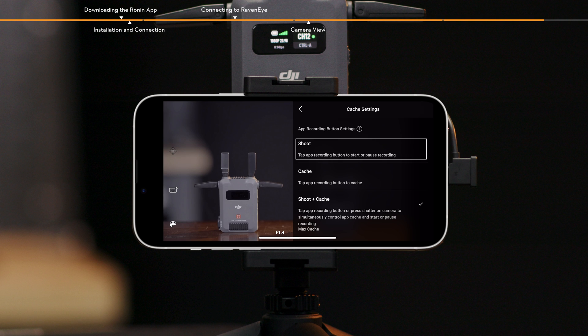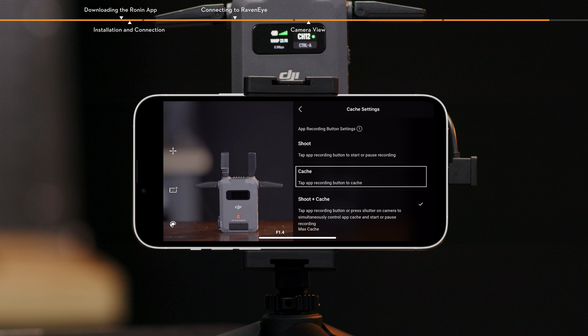Cache. Tap the shutter button and the camera will start shooting. Cache. The mobile device starts caching footage after tapping the shutter button. No footage is saved on the camera SD card.